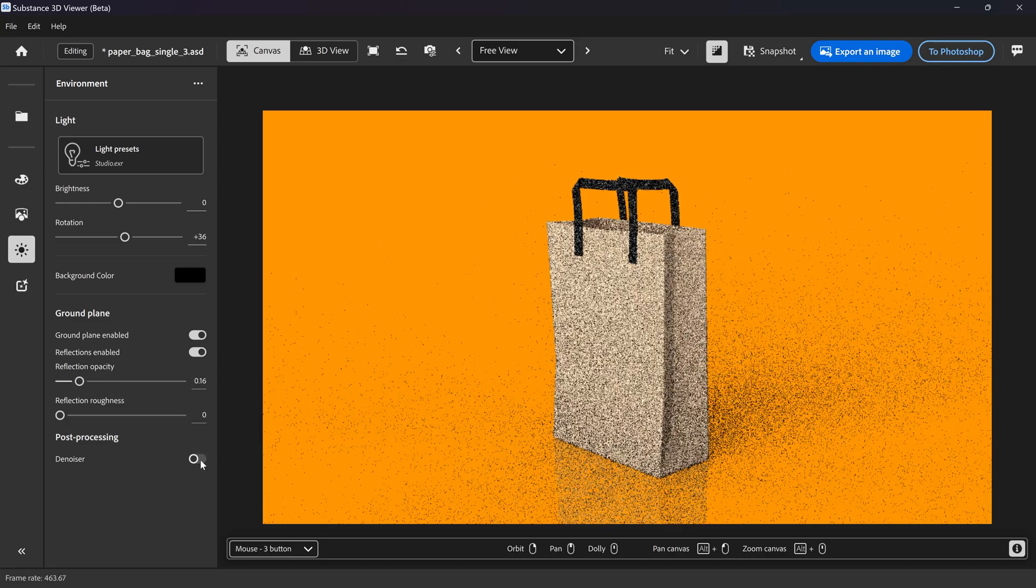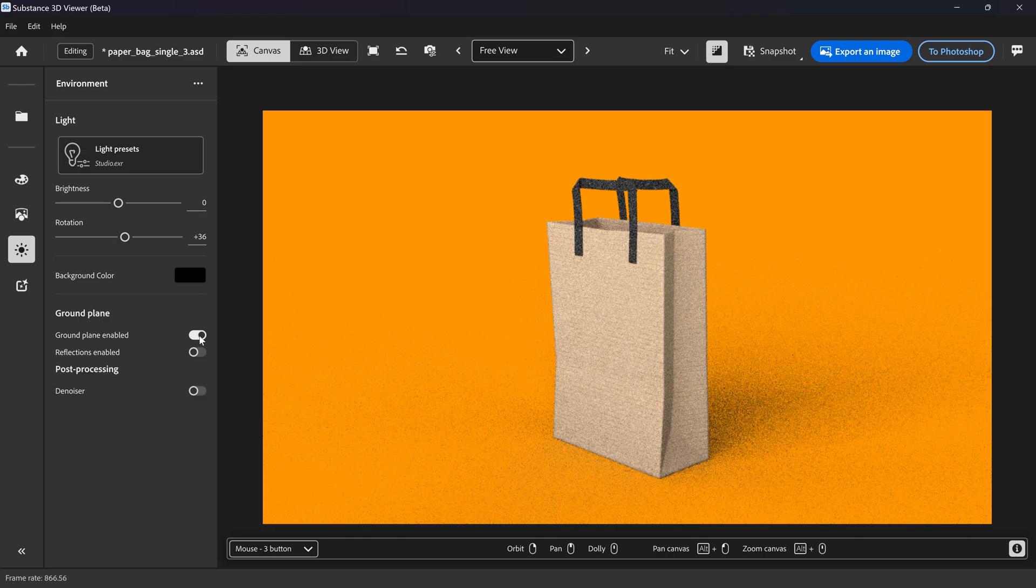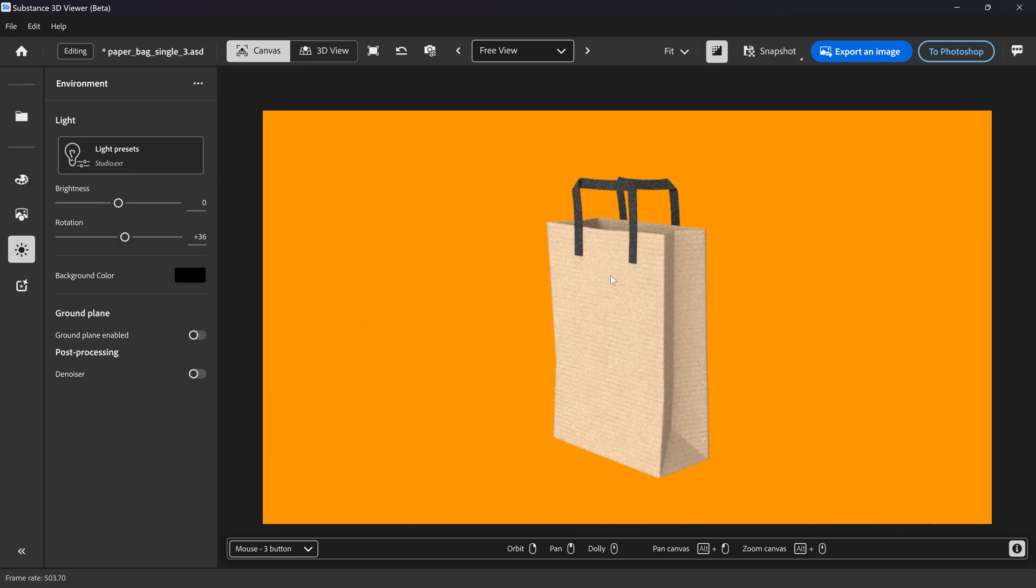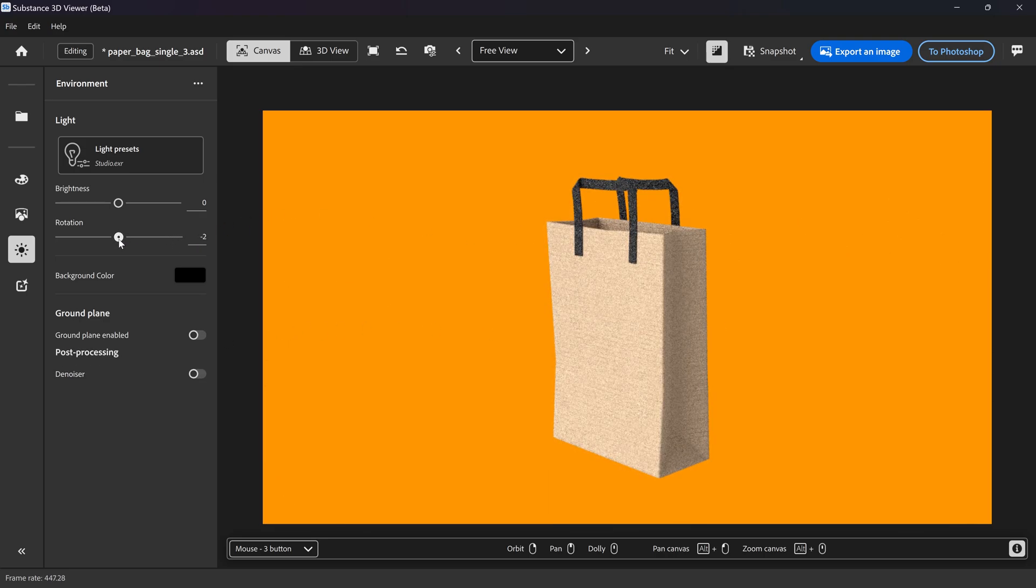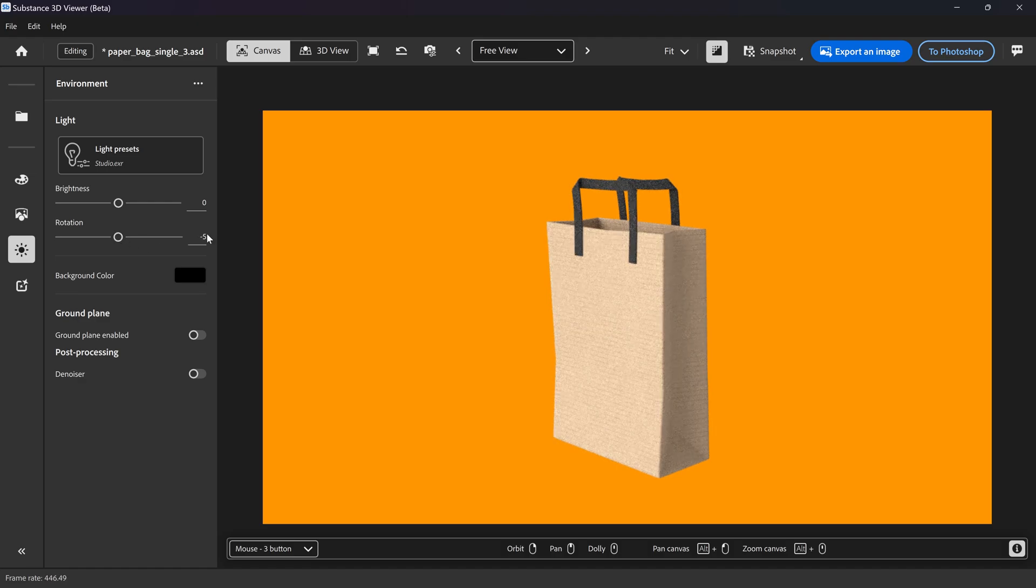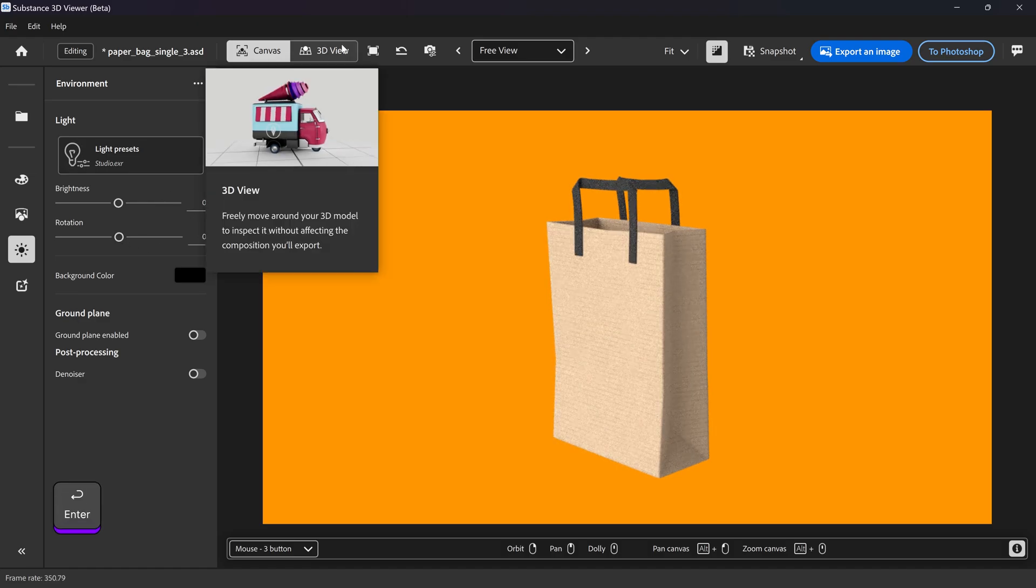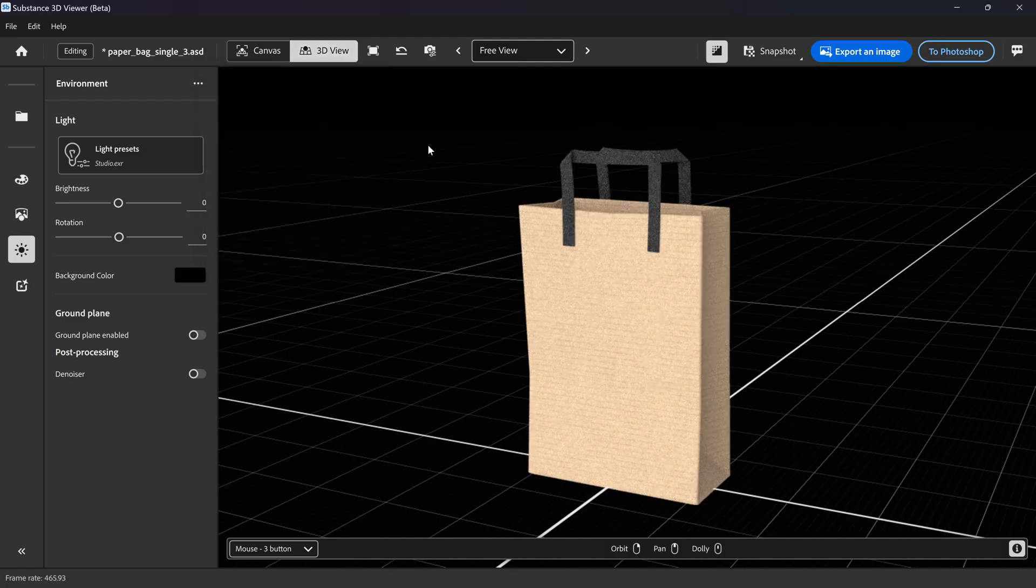But for us, we're not going to do any of this because we want to generate a whole new background just by simply typing in a prompt. So to do this, all we need to do is reset this one back to zero and we're going to go into the 3D view.